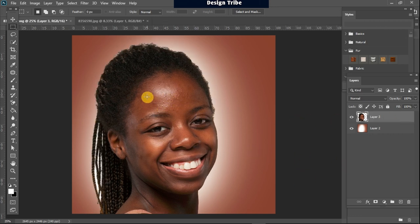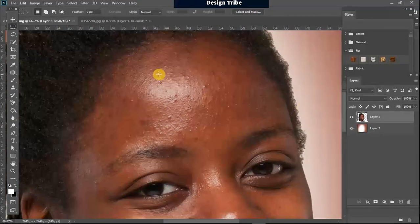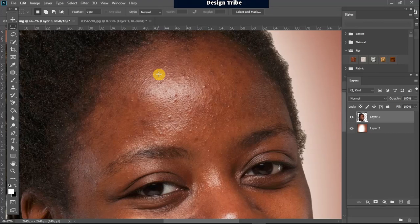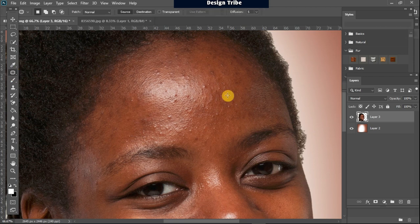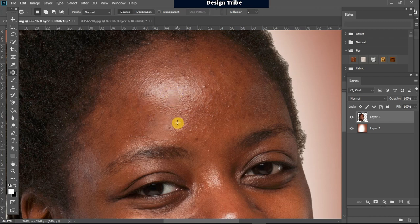The very first thing you want to do is to remove the blemishes on the face of your subject. If you don't know how to do this, I recommend one of my videos where I dealt with this extensively. To do this, I'll just use my patch tool and I will select the areas which are not good and replace them with the areas that are good. I'm going to speed this process up in order not to waste your time.